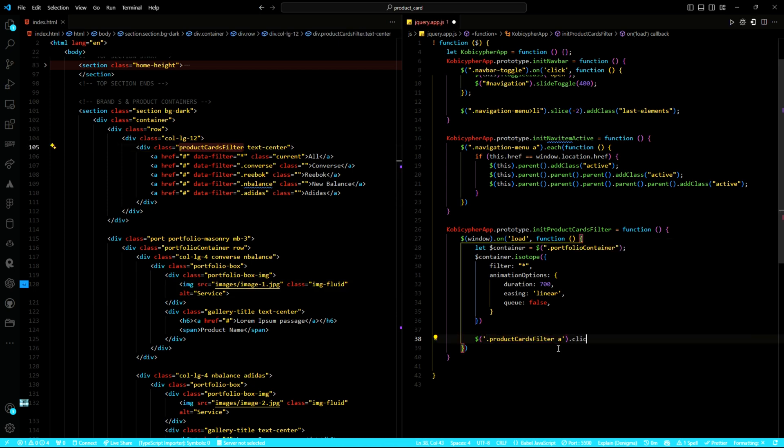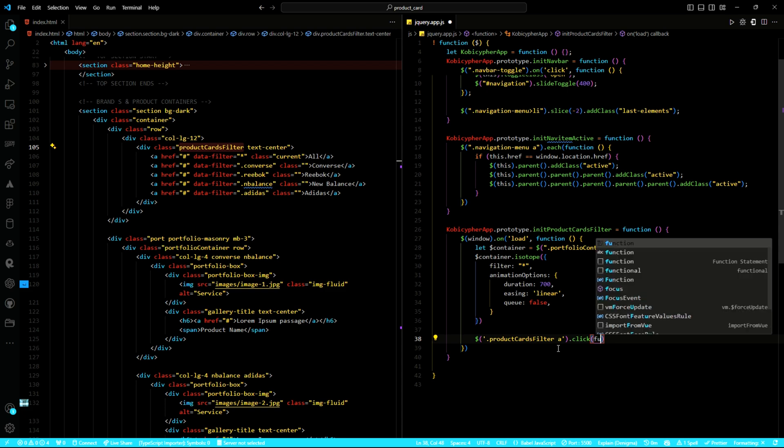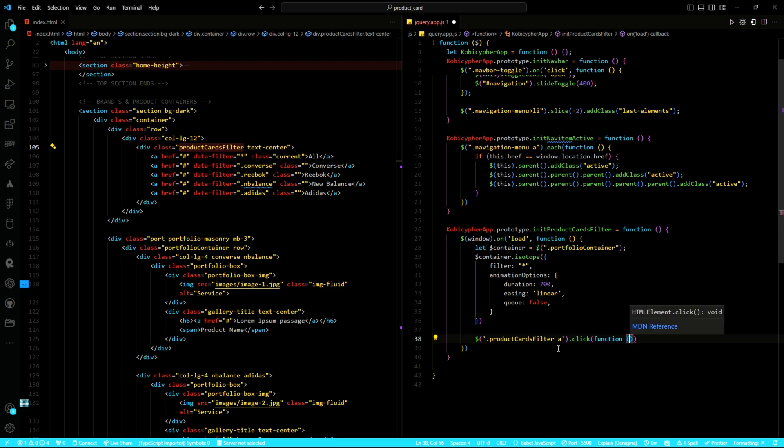With just a click, users can filter through different categories of our products seamlessly.